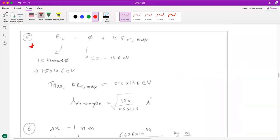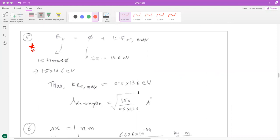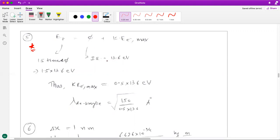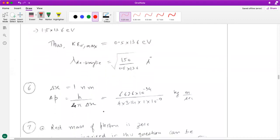In the fifth question, an electron in a hydrogen atom absorbs a photon and escapes out of the atom. It absorbs 1.5 times its ionization energy — the ionization energy of hydrogen is 13.6 eV, so the energy of the photon absorbed is 1.5 times that. Using conservation of energy you can calculate the kinetic energy of the ejected electron, and then use it to calculate its de Broglie wavelength.